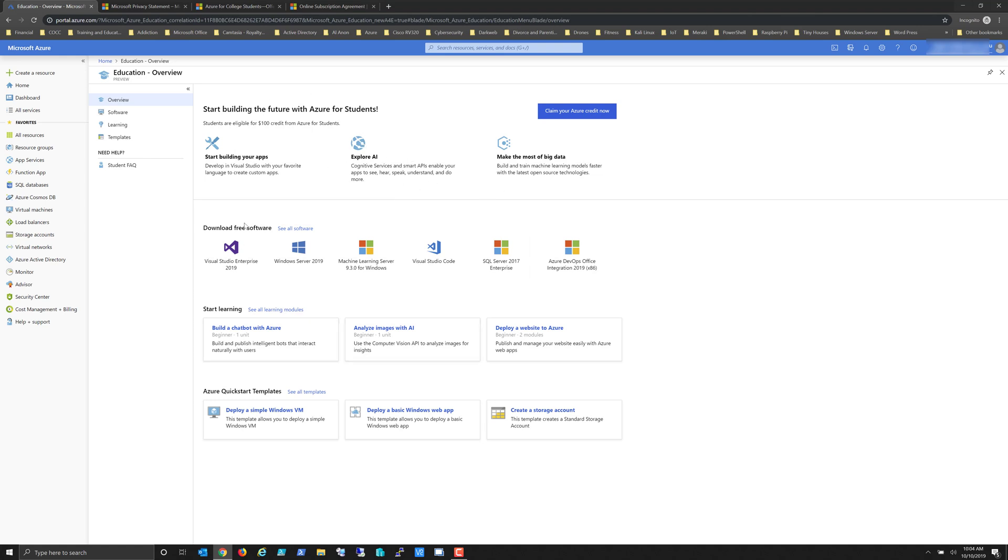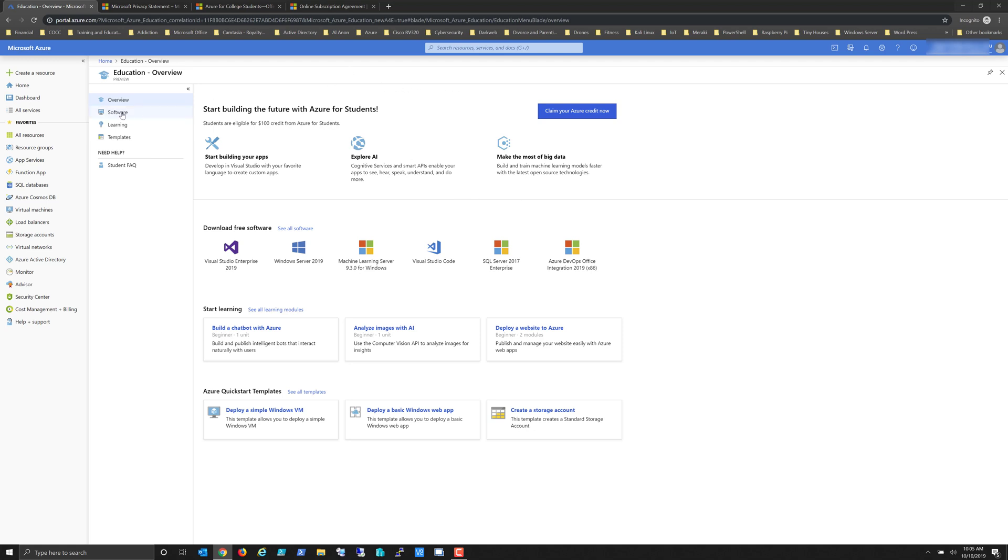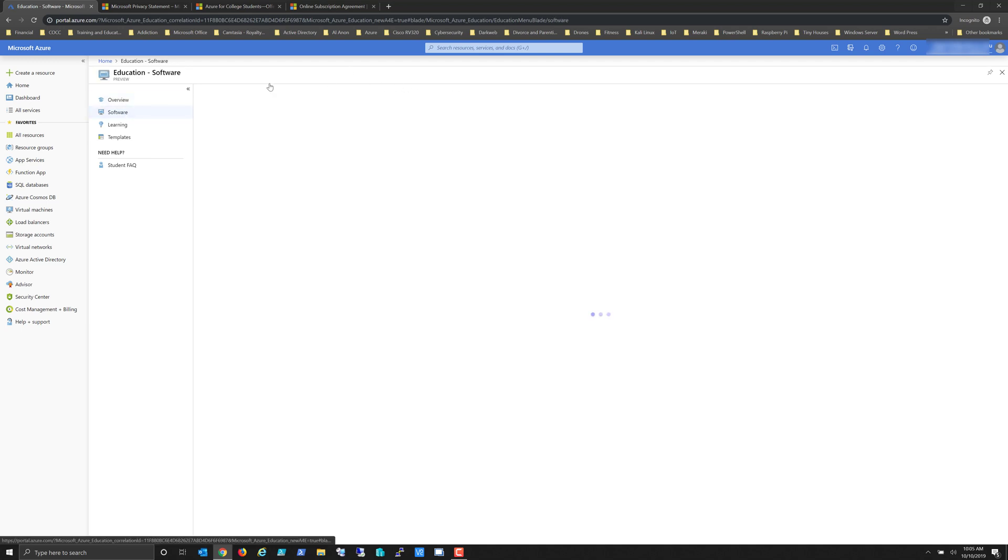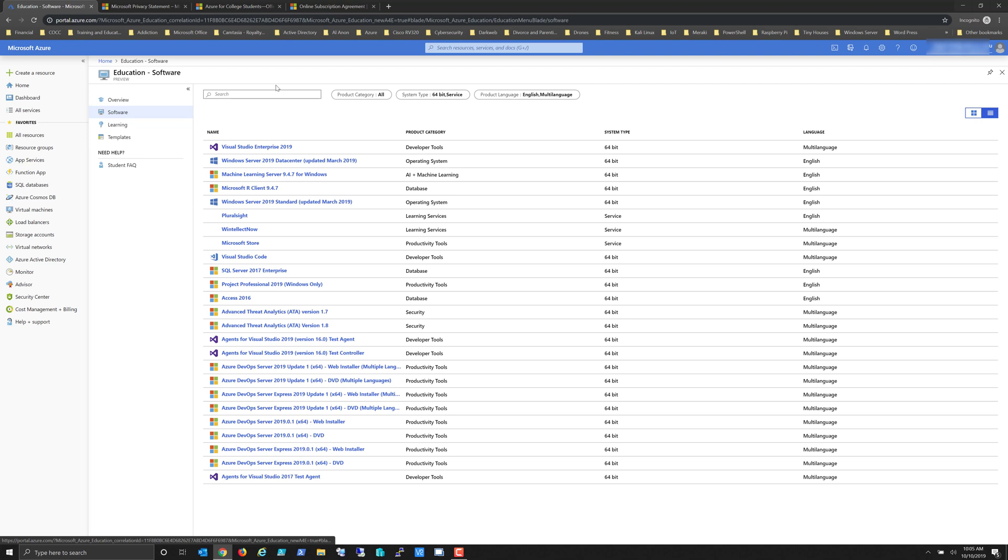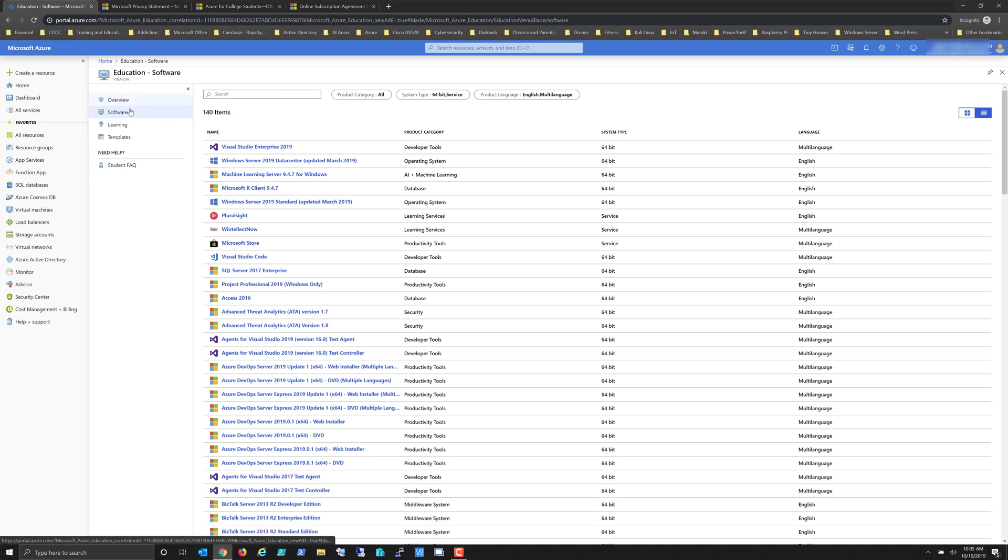You'll want to go through and look at your benefits. You have wonderful benefits here to create virtual machines, to do programming, to do some pretty amazing stuff within Azure. In the next video I'll talk about what it is that you get in the way of software through your Microsoft Azure account. Take care.